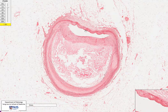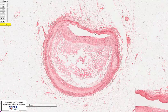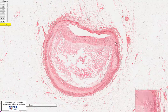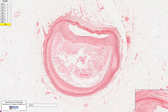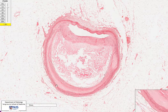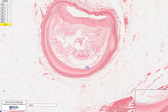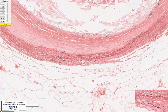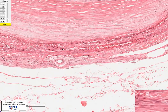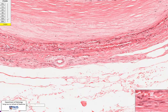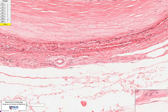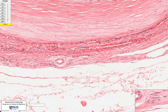Here we can still see the endothelial lining — this is the tunica intima. And this darker red line, which I will trace here now, this is the tunica media, which is the smooth muscle layer. You can actually just appreciate some of the spindled smooth muscle cells with the densely pink or eosinophilic cytoplasm. And just beneath that is the adventitia.